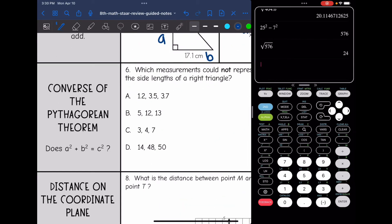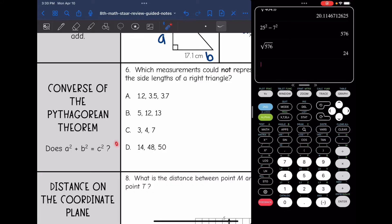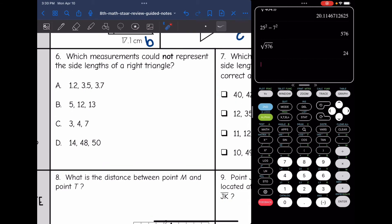With Pythagorean Theorem, we also looked at the converse of the Pythagorean Theorem, which says if three numbers work with the Pythagorean Theorem, that means it is a right triangle. So if we're trying to figure out if three side lengths would form a right triangle, we just plug into the Pythagorean Theorem. Let's look at number six — it says which measurements could not represent the side lengths of a right triangle. You might want to highlight or underline that word "not."